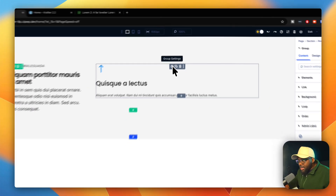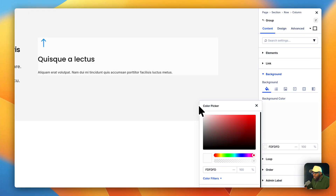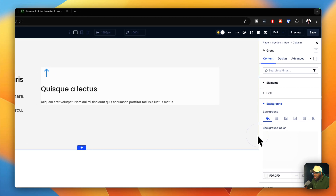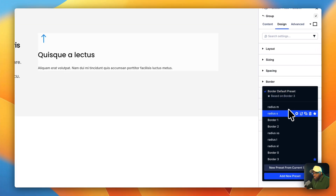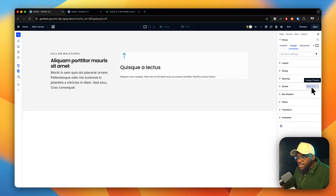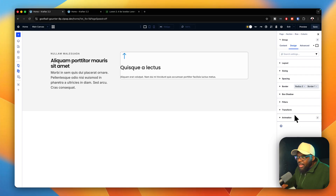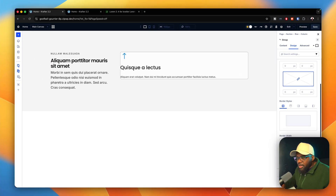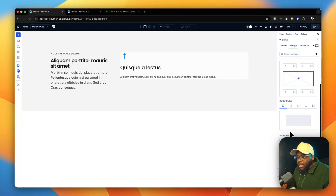The next thing is to stylize the group. I'll select group settings and go to background, changing it to white — I don't want it to stand out too much, just very subtly. When designing these sections, we want to make very subtle decisions because we don't want our design to scream. On the design tab, I'll set the border radius to small and add a border with color set to gray 100 — very subtle.